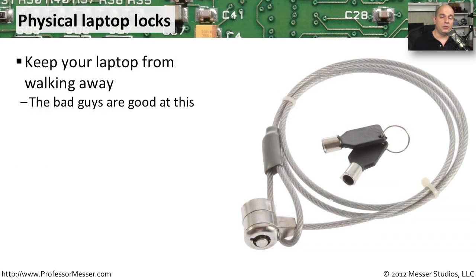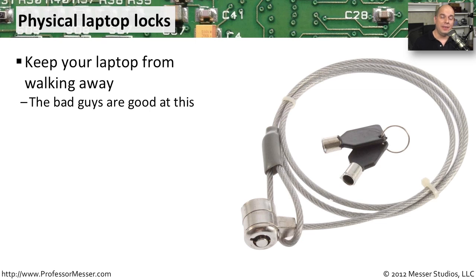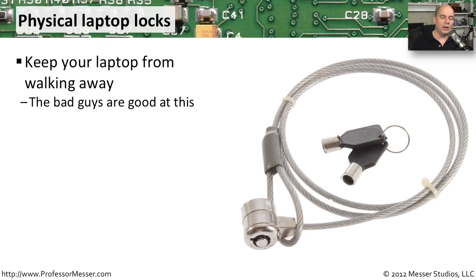One challenge we have with our mobile devices is that, well, they're mobile. They like to move. And unfortunately, the bad guys have gotten very good at separating us from our mobile devices. So we, of course, have options to be able to protect ourselves when we want to be sure that nobody's taking away these laptops and other devices that we might own.